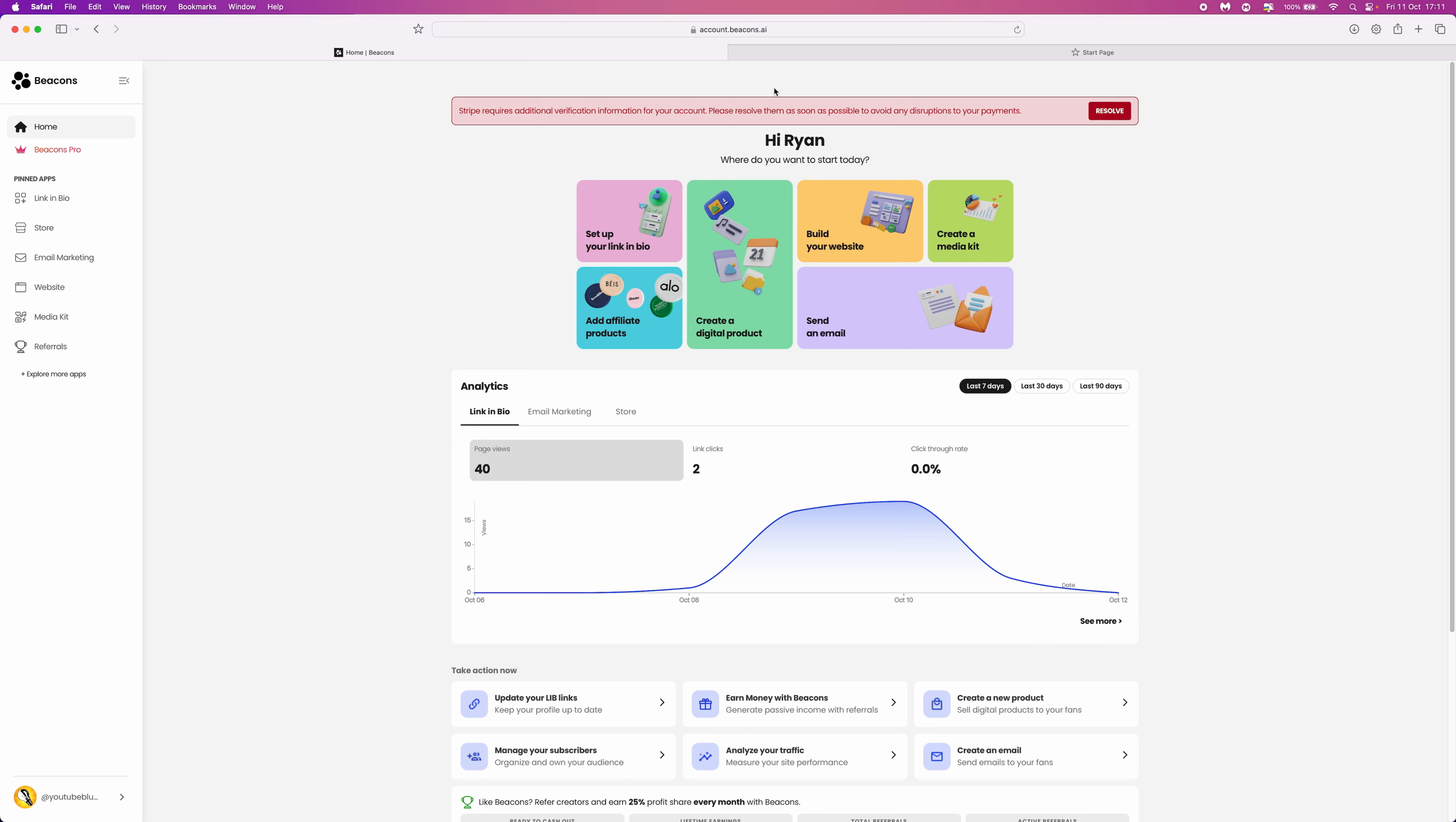Once you've logged into your account, you want to go to the left hand sidebar, scroll down, and then select email marketing.